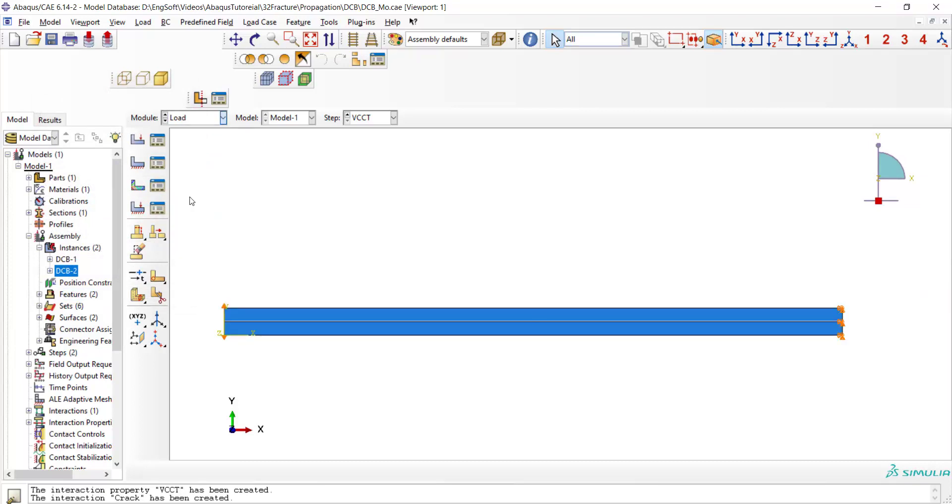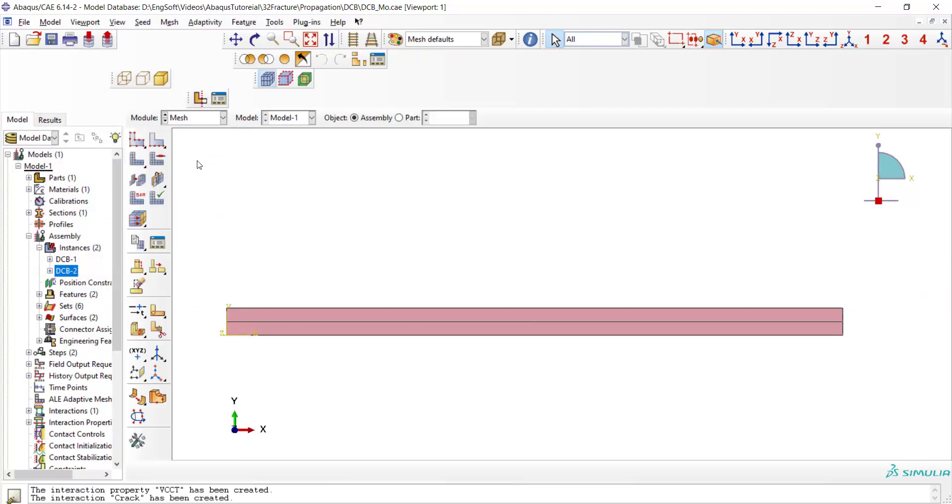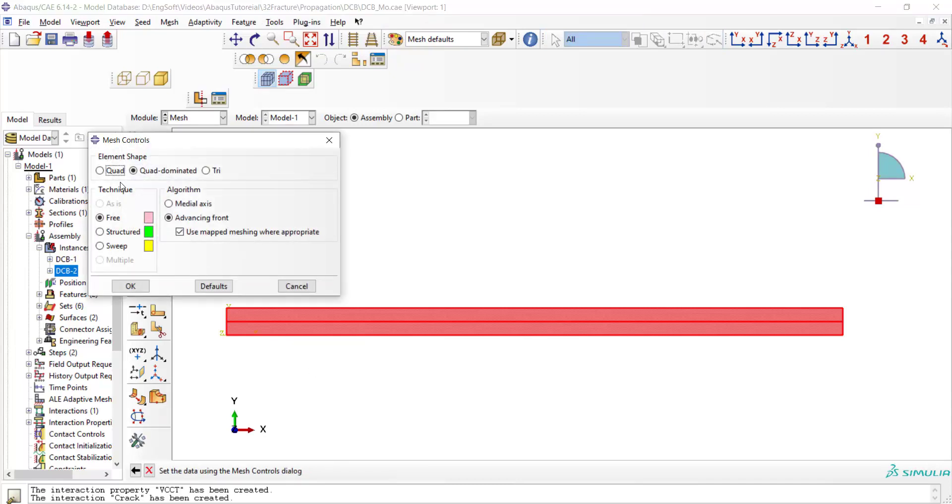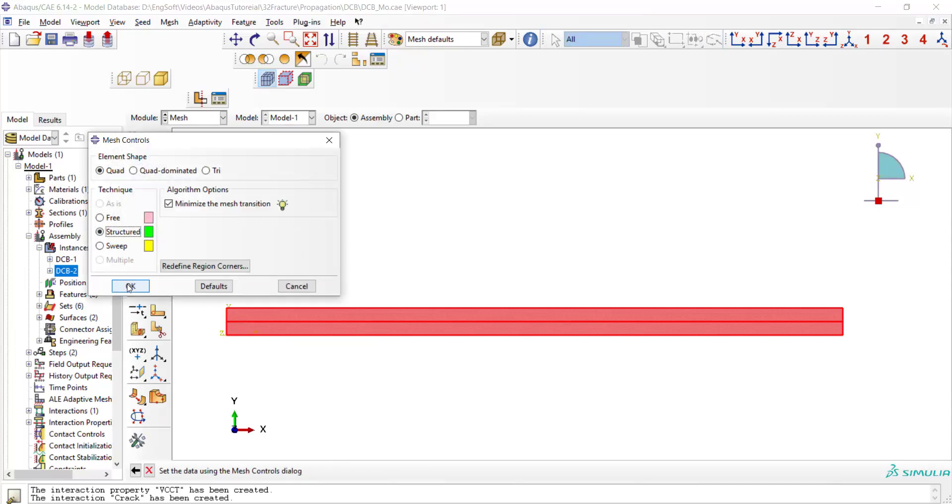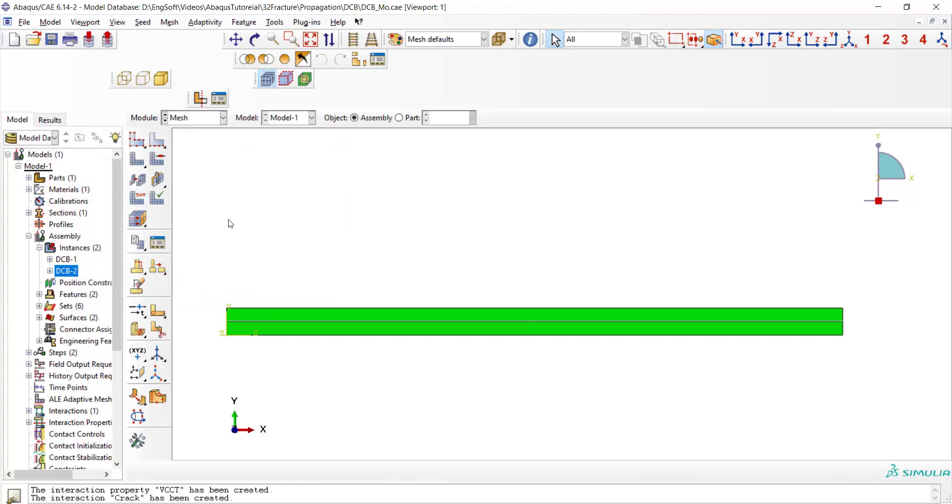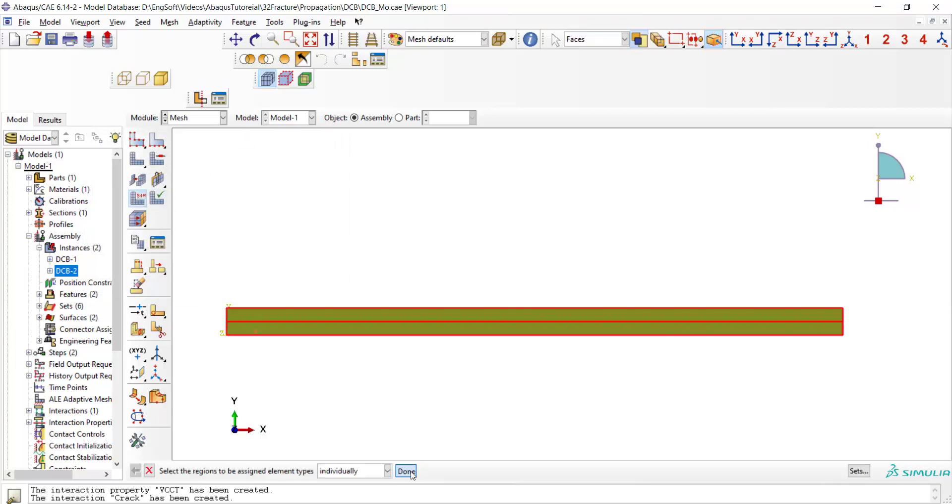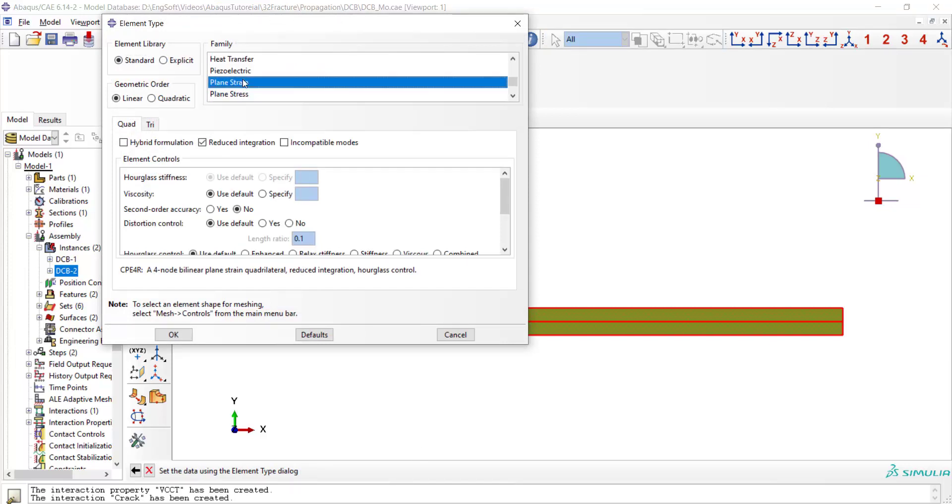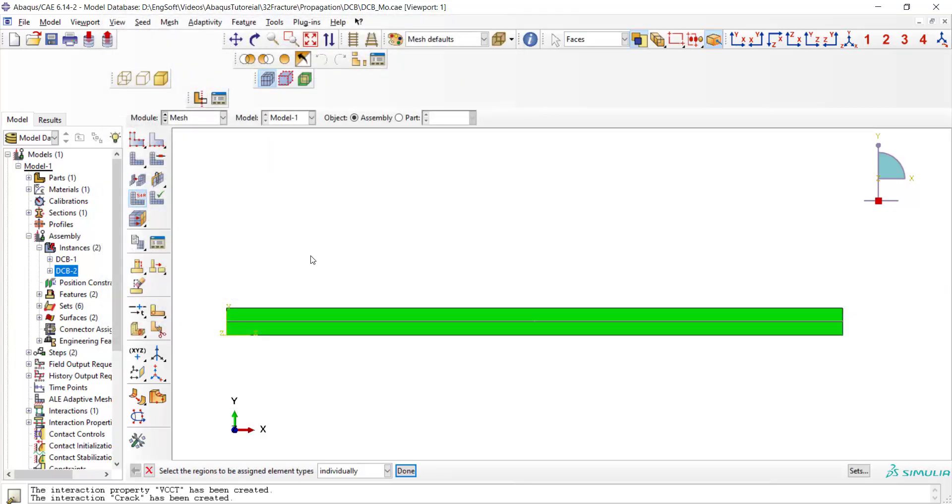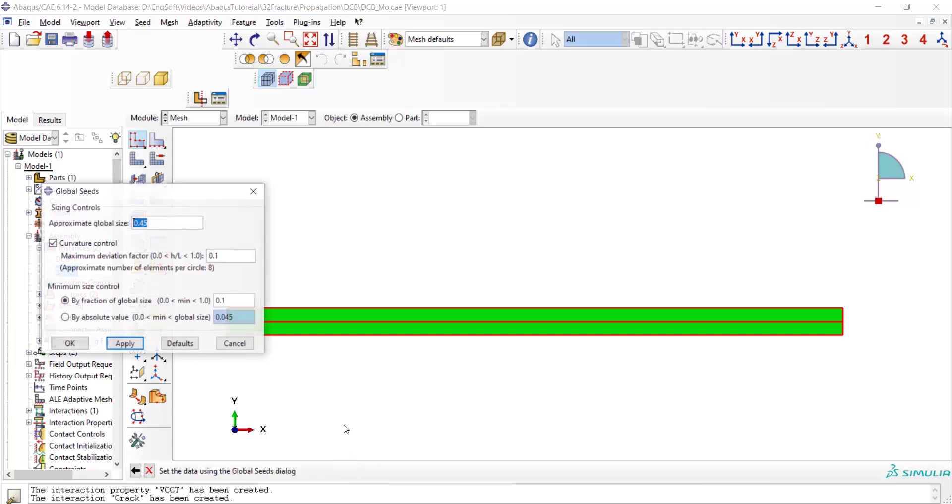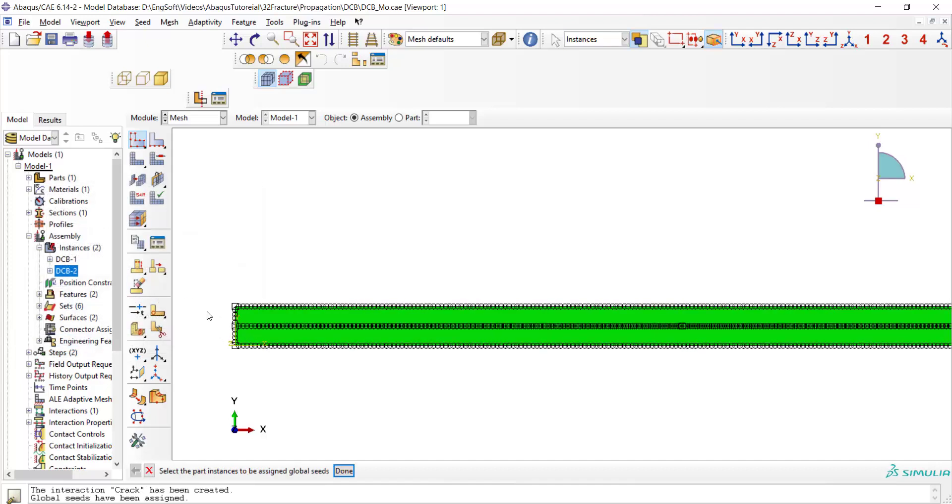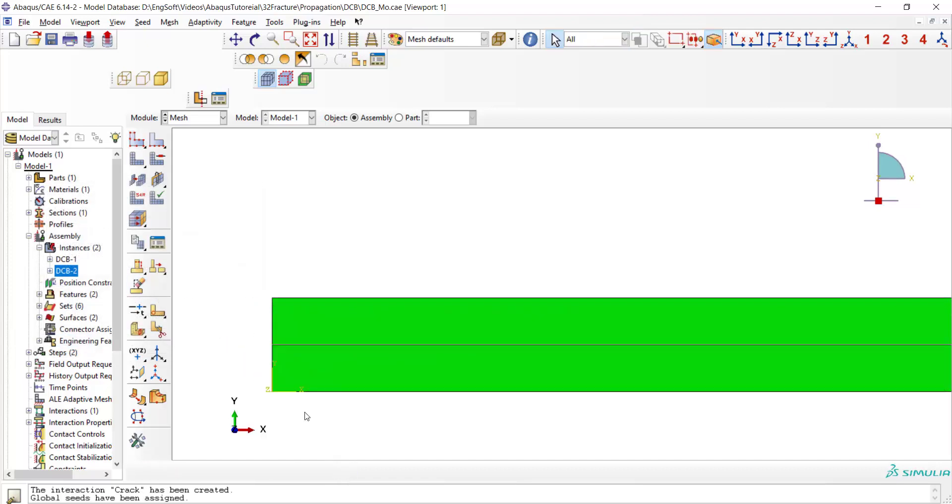In the mesh module, at first we apply quadrilateral control and structured elements to both parts of the model, and then we assign element type to these parts. The element is standard and plane strain, and also we use linear reduced elements. Now we apply global mesh size to both parts and try to create five elements along the thickness. And finally we can mesh both the parts.